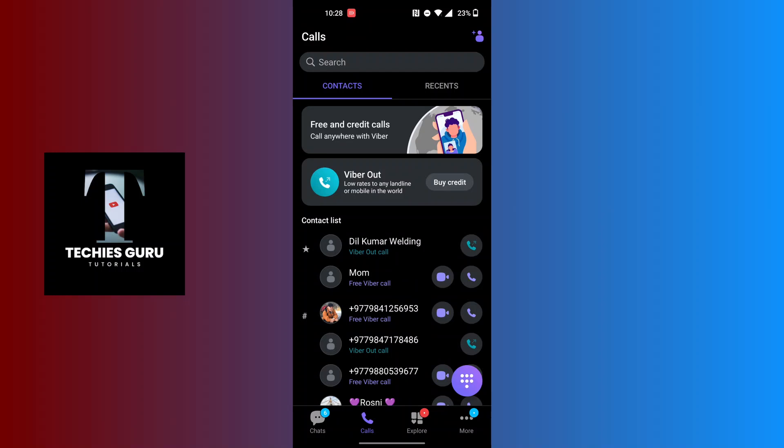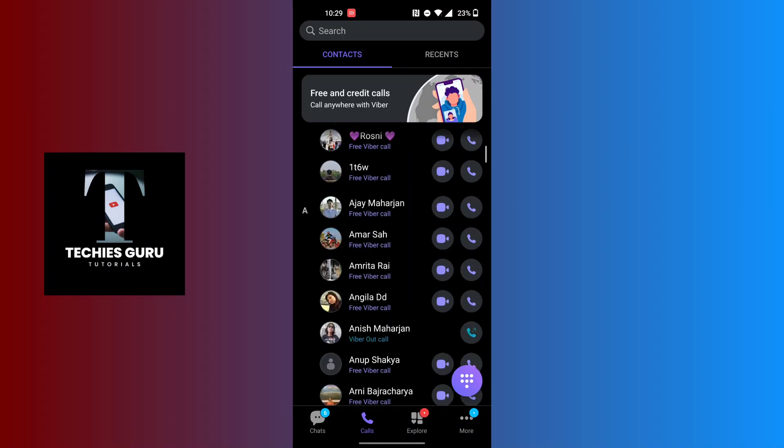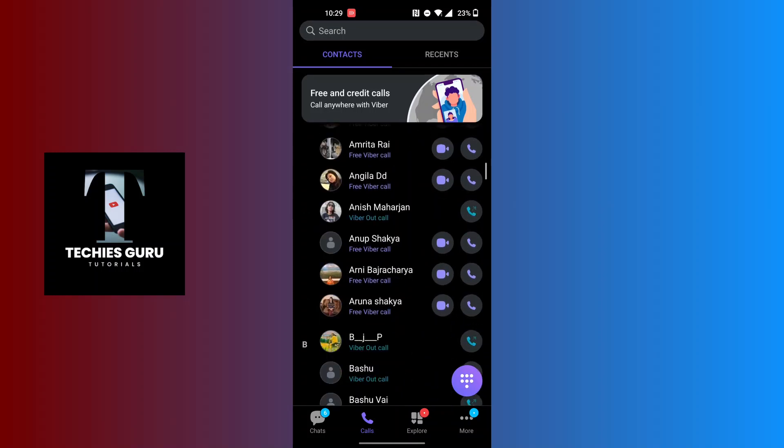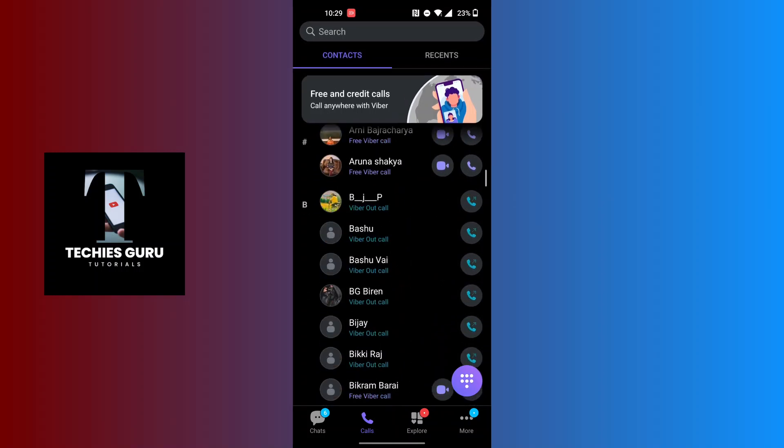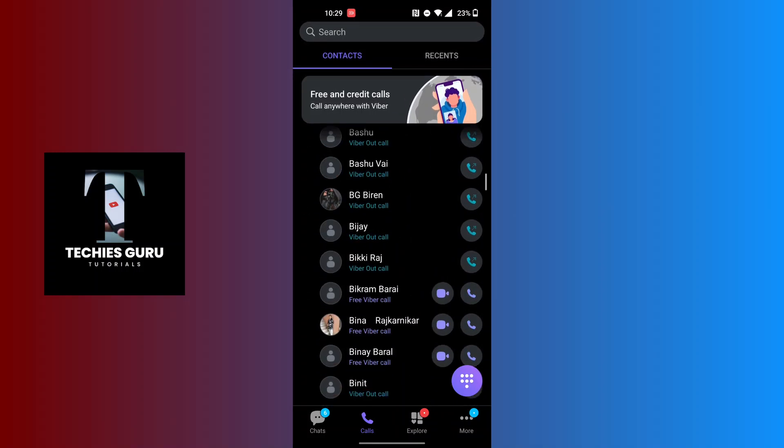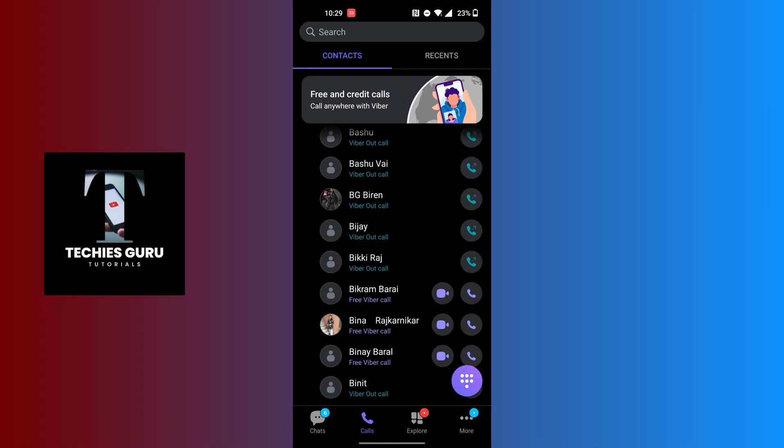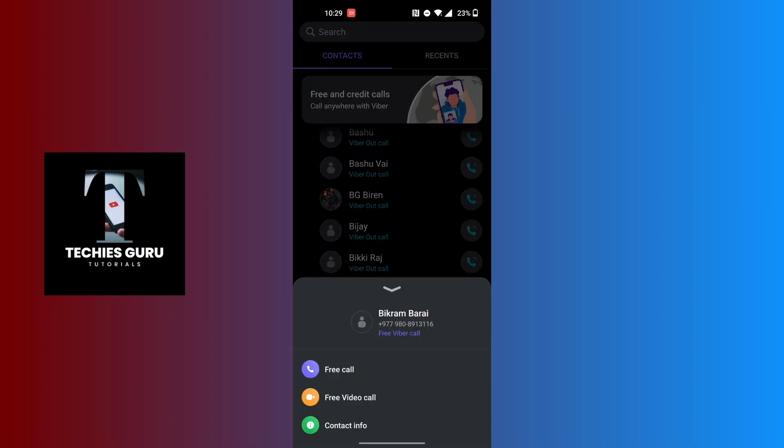Now navigate to the contact which you want to edit on your Viva. For example, I'll be going through my friend's contact over here. In order to proceed, tap on the contact which you want to edit and this kind of menu will appear.